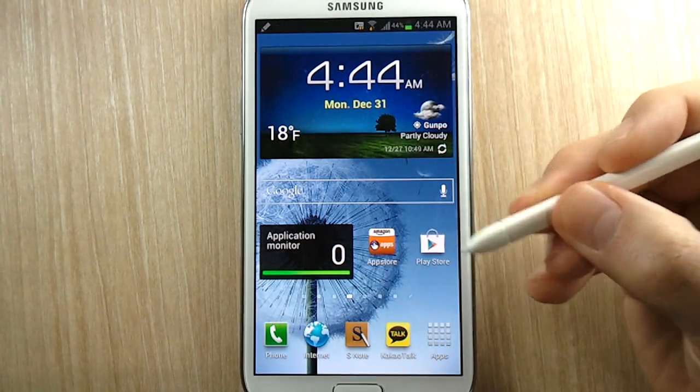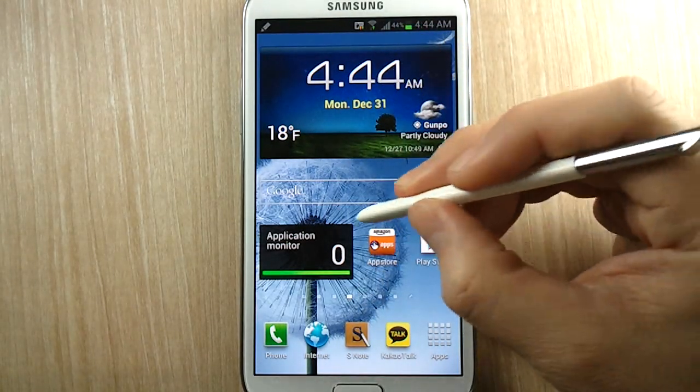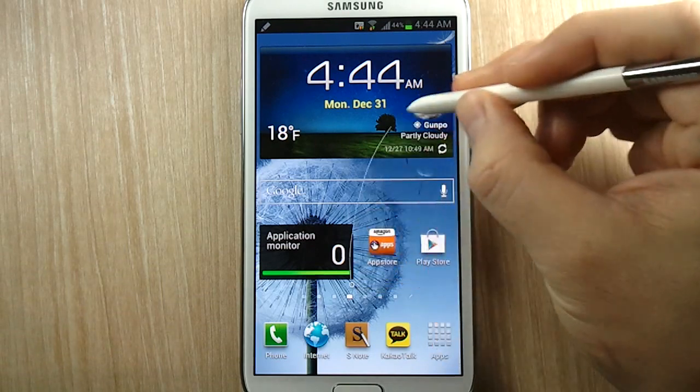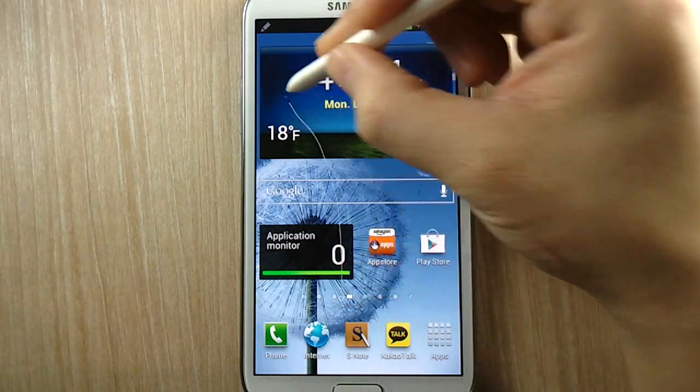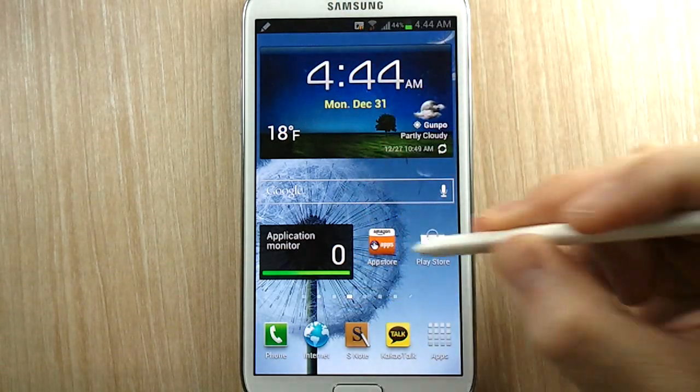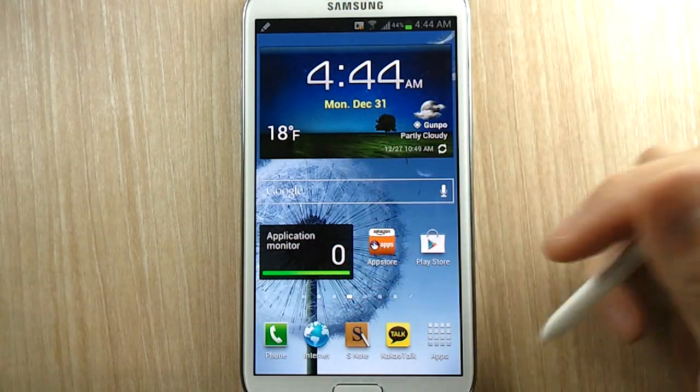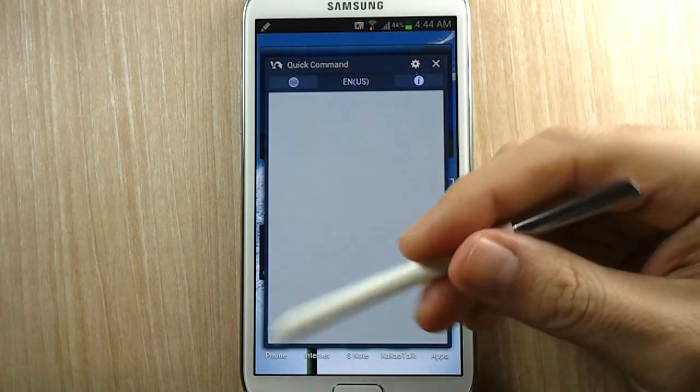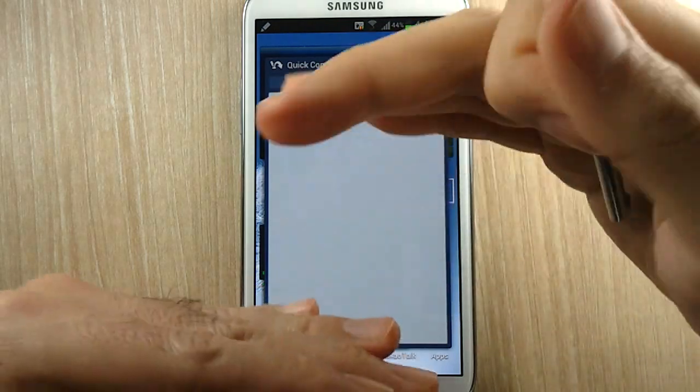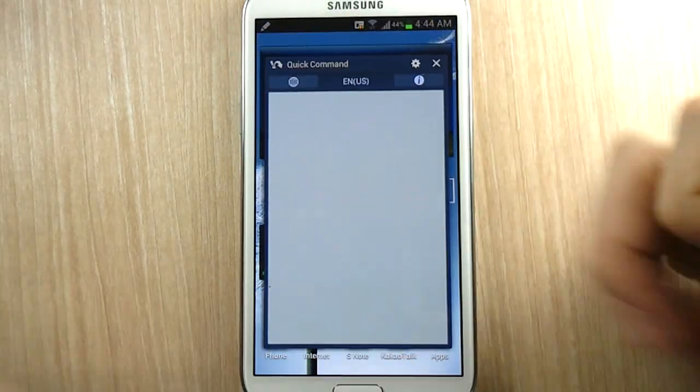To launch Quick Command, you need to do a swipe up with the clicker depressed. But if you do these curvy lines, you'll notice they don't register. So it needs to be a straight line, mostly straight, and it needs to be of a certain distance.